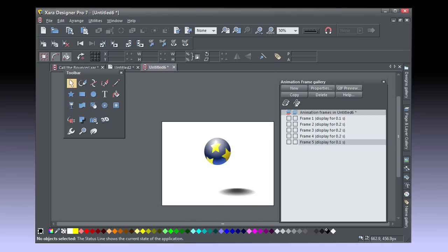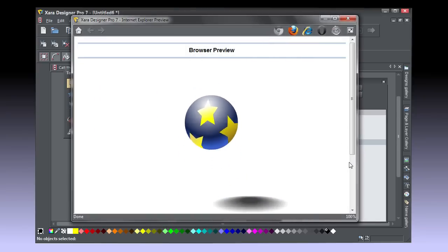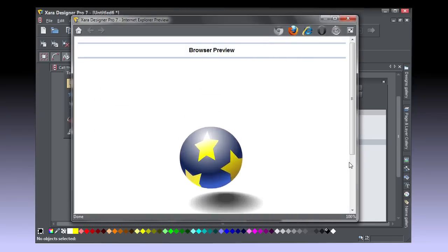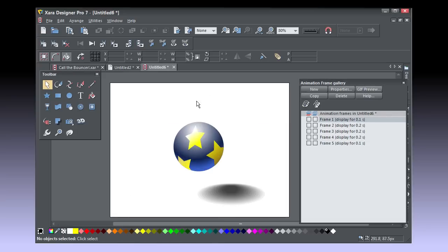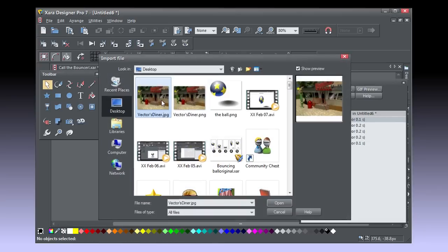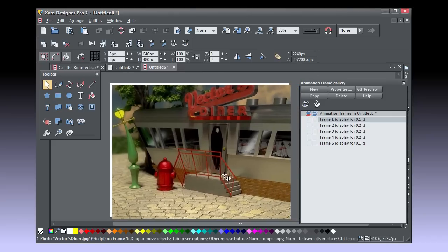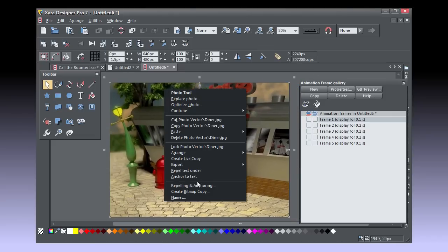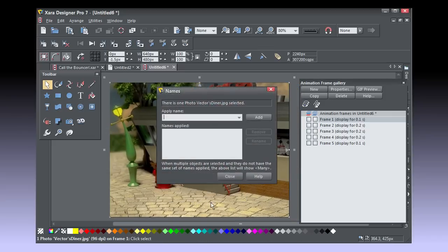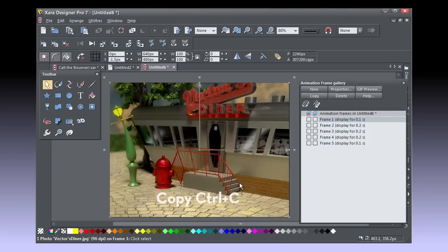Save this file as BouncingBall1.zar and then save it again as BouncingBall2.zar. What do you say we add a background to the animation now? Please say yes. Diner.jpg is available on ZaraZone's February tutorial page. Click Frame 1 on the animation gallery and then choose File, Import and import the Diner image.